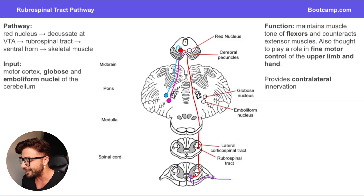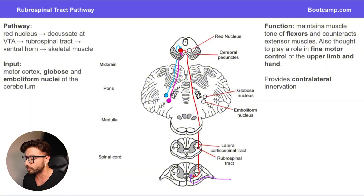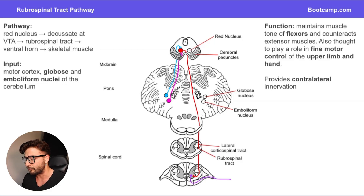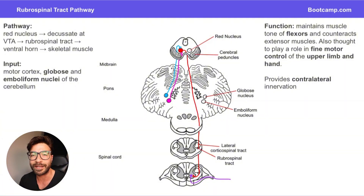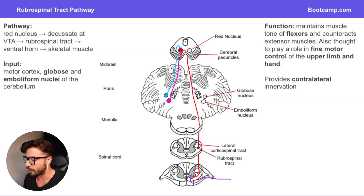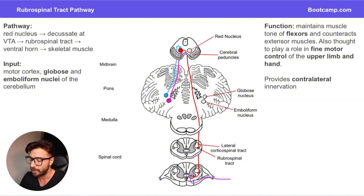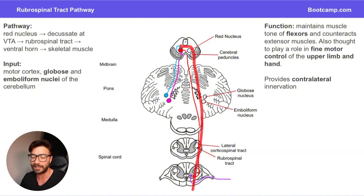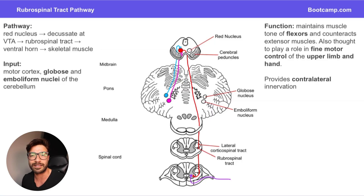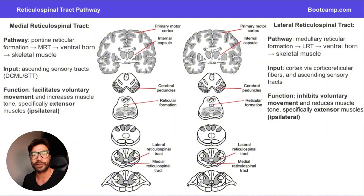So what is the function of the rubrospinal pathway? It's going to maintain muscle tone in the flexors and counteracts the extensor muscles. It also plays a role in fine motor control of the upper limb and hand — similar to how the corticospinal pathway is involved in fine and precise movements of the distal extremities. This pathway provides contralateral innervation, because from the red nucleus it immediately decussates before descending down.